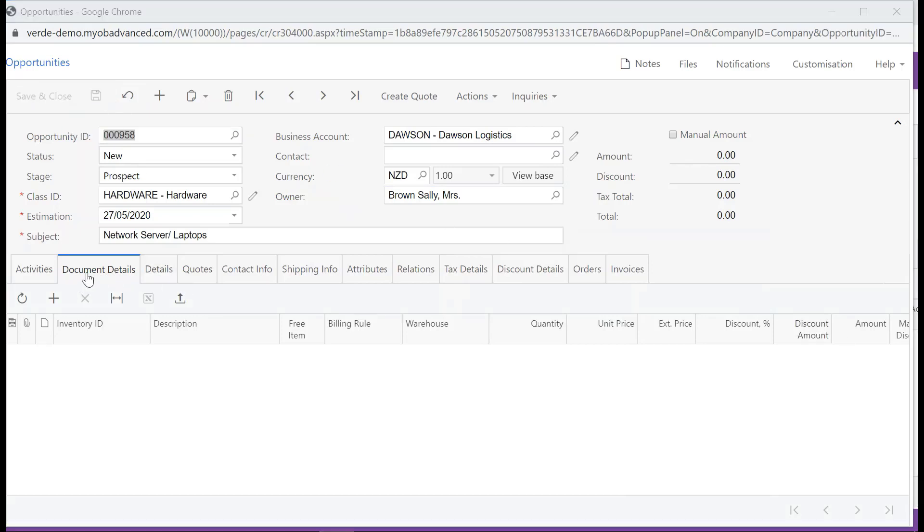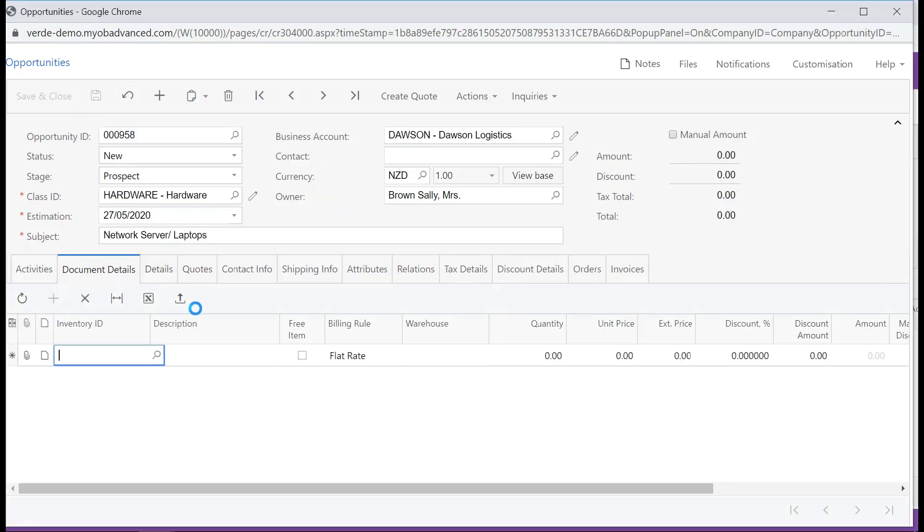On the Documents Details tab, add the stock items you have identified for this opportunity, and remember to save once you are done.